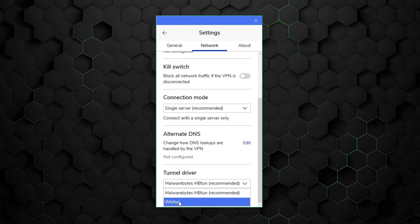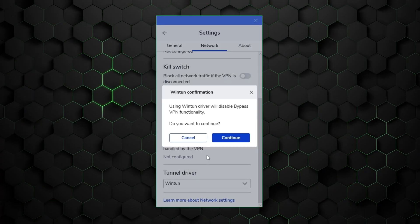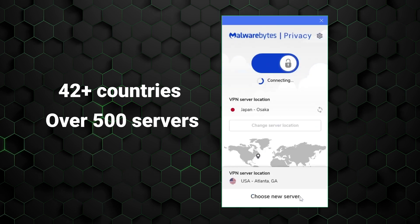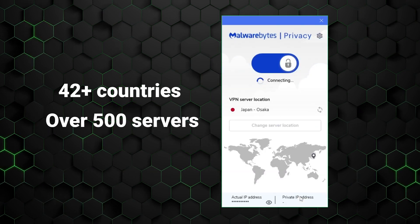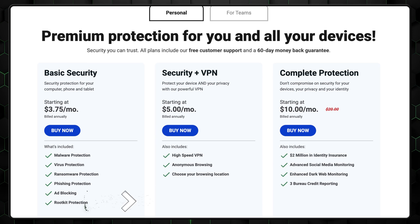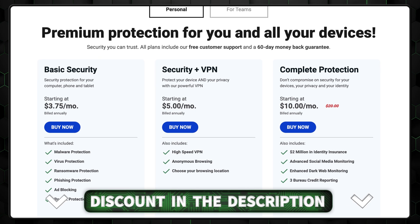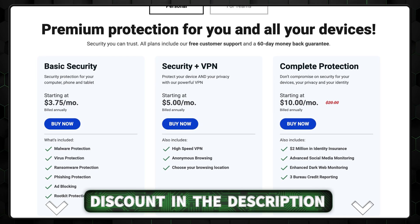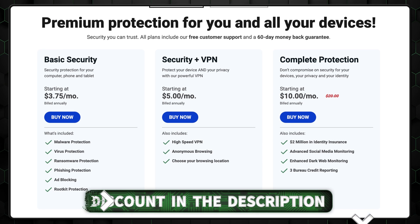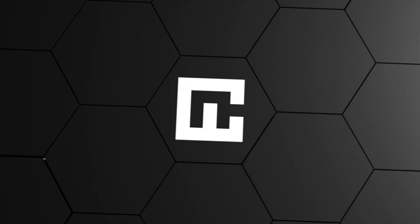But I also want to mention the VPN that's included in more expensive plans. It's pretty good, covering 42-plus countries with over 500 servers. So I would recommend going with the plus plans for the best value. And don't forget that discount link in the description.